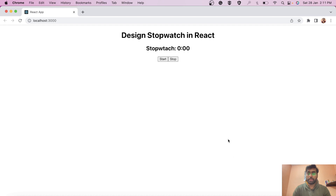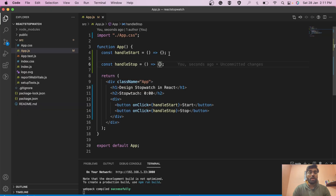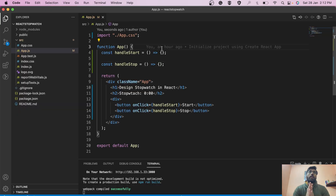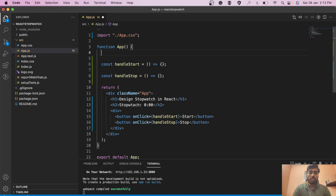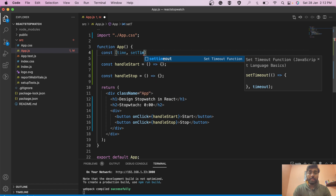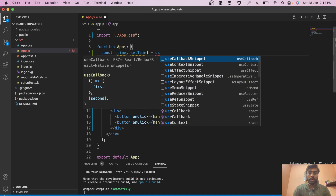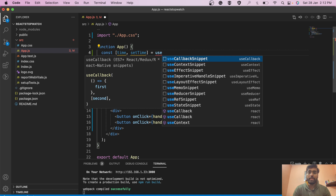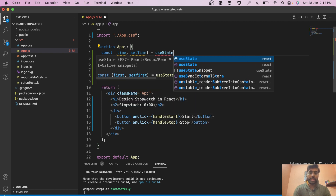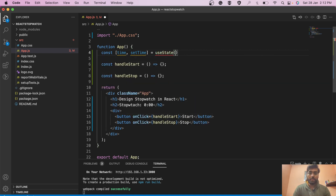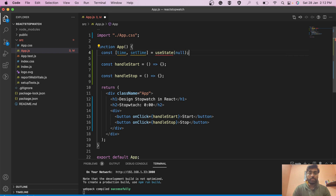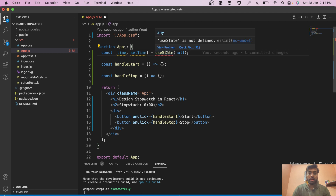Now we have the stopwatch, start button, and stop button with their respective handlers. Next we need to think about functionality. We'll need a time state — let's declare 'time' and 'setTime' using useState. This time value will get incremented every 10 milliseconds. We'll give it an initial value of null, and import useState from React.